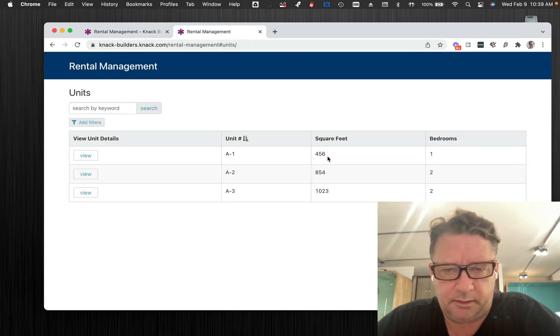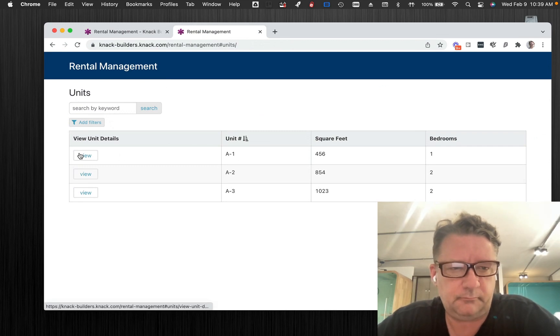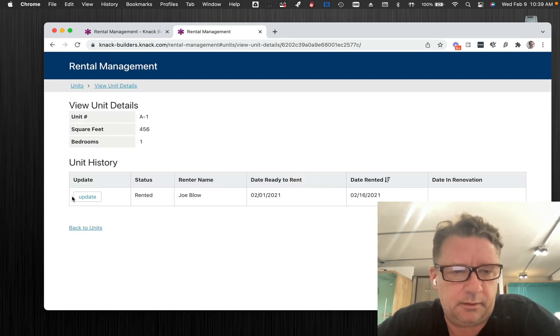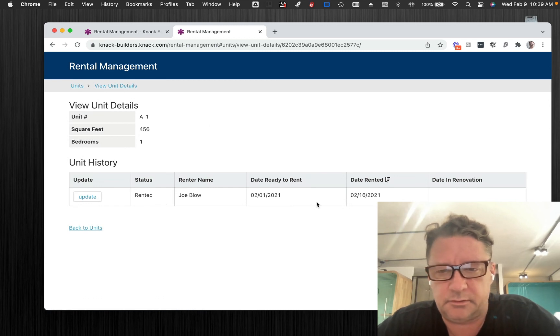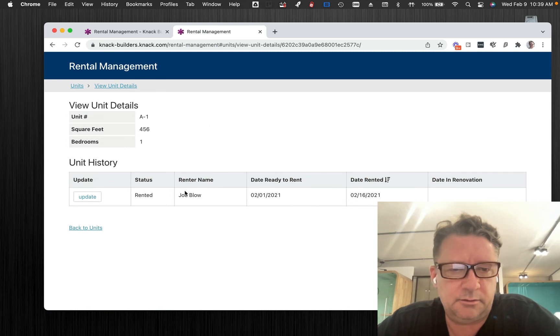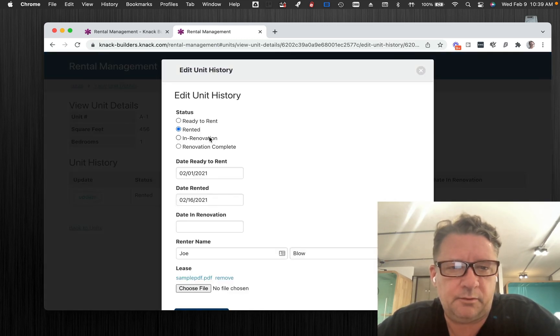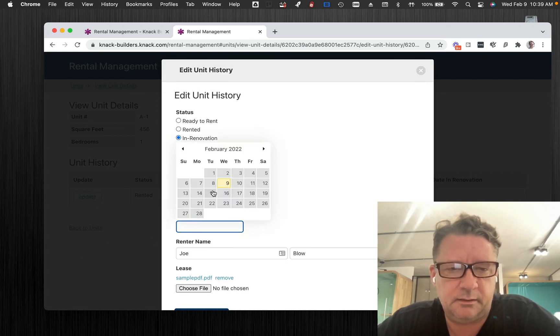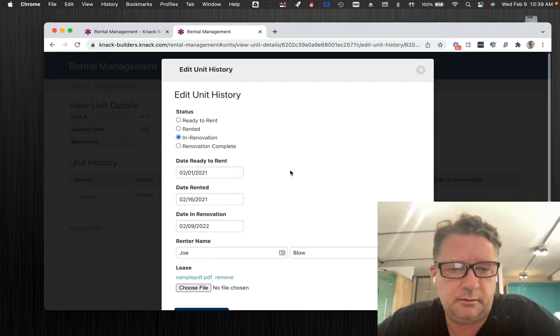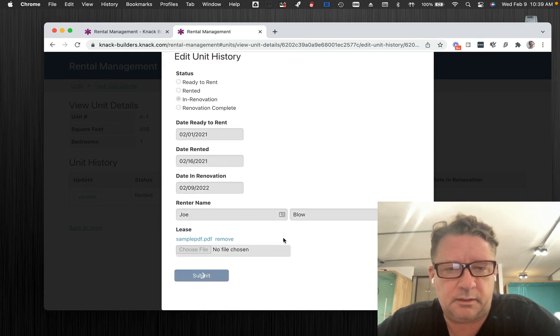Let's just take Unit A. Go to Unit A. I set this up. It's currently rented by this person. Here's some dates. Now let's say Joe Blow moves out. Well, we can change the status. Now it's in renovation. Capture the date. It's today. And we're going to submit that.